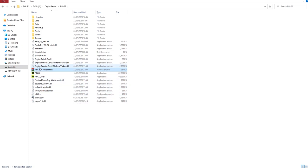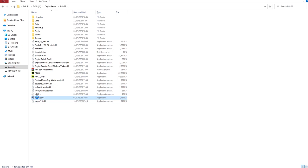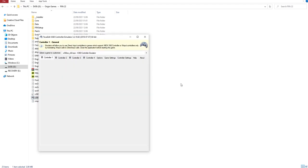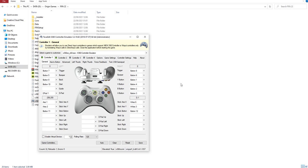As you extract the files, you get these three files. I want you to right click on this and then run as administrator. That gives you a pop-up screen for you to configure your controller.